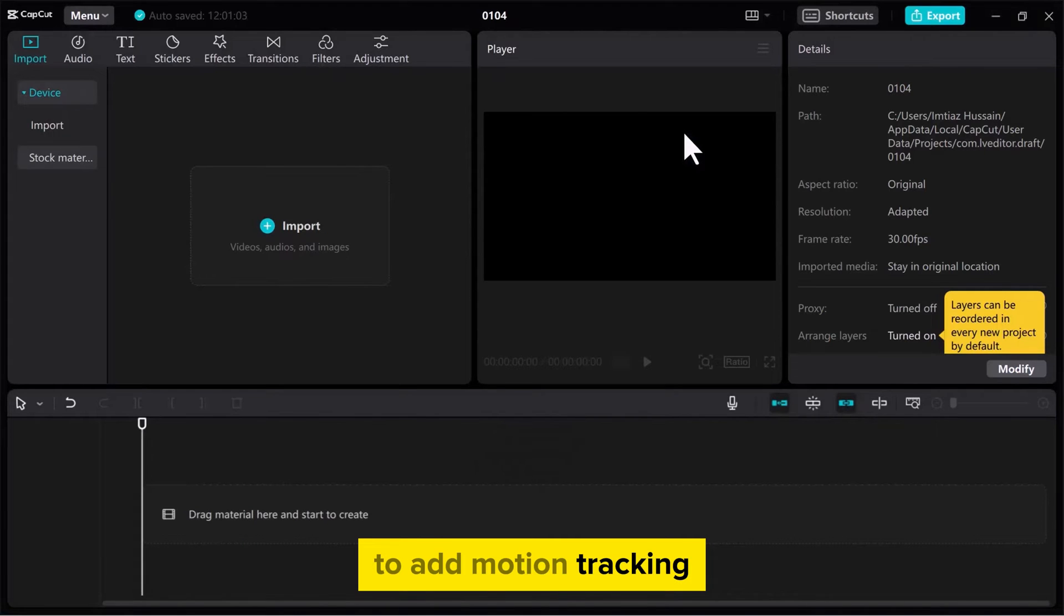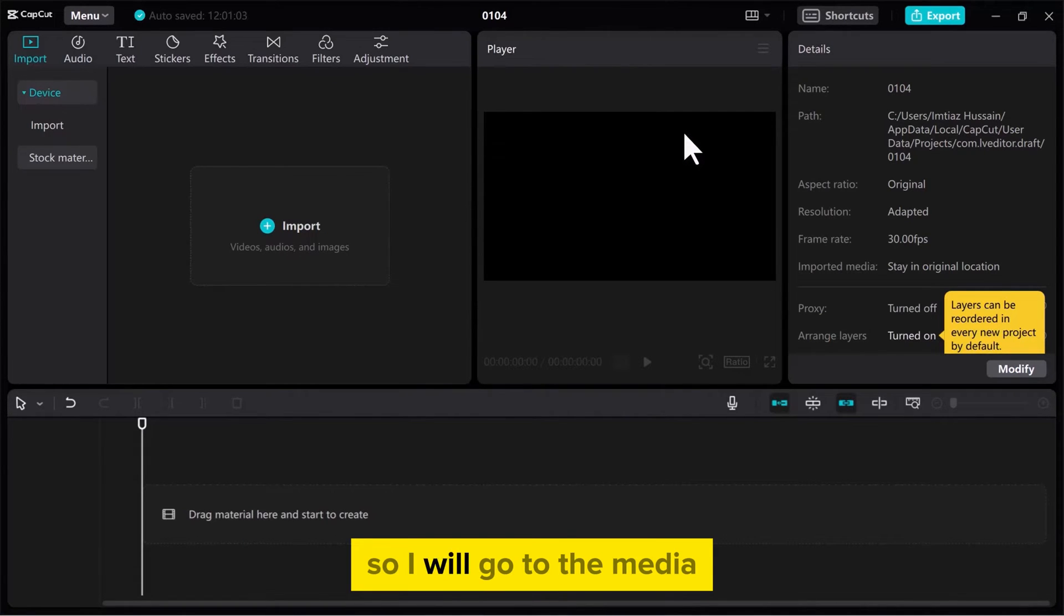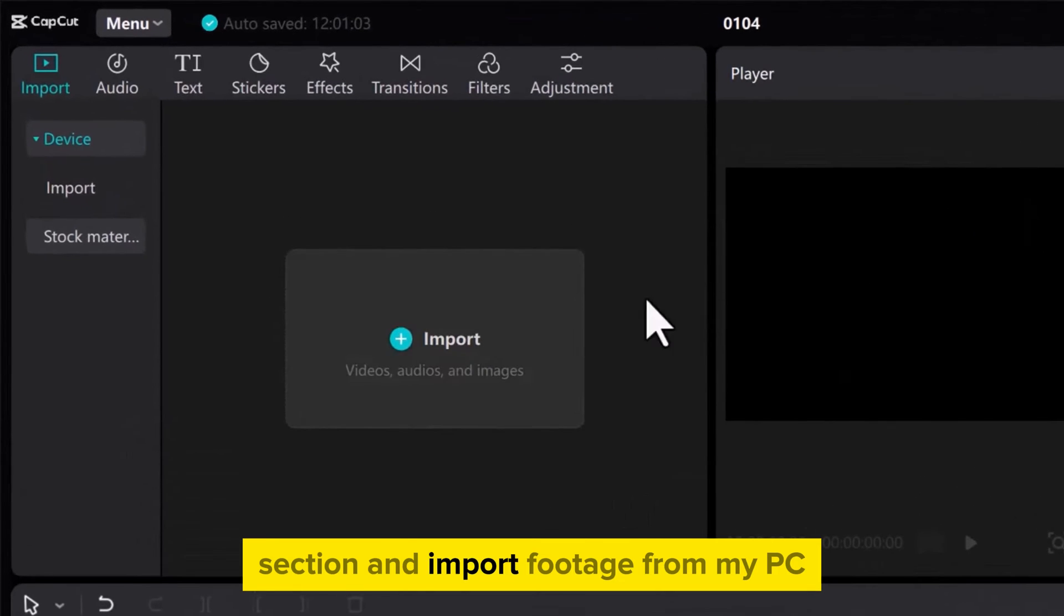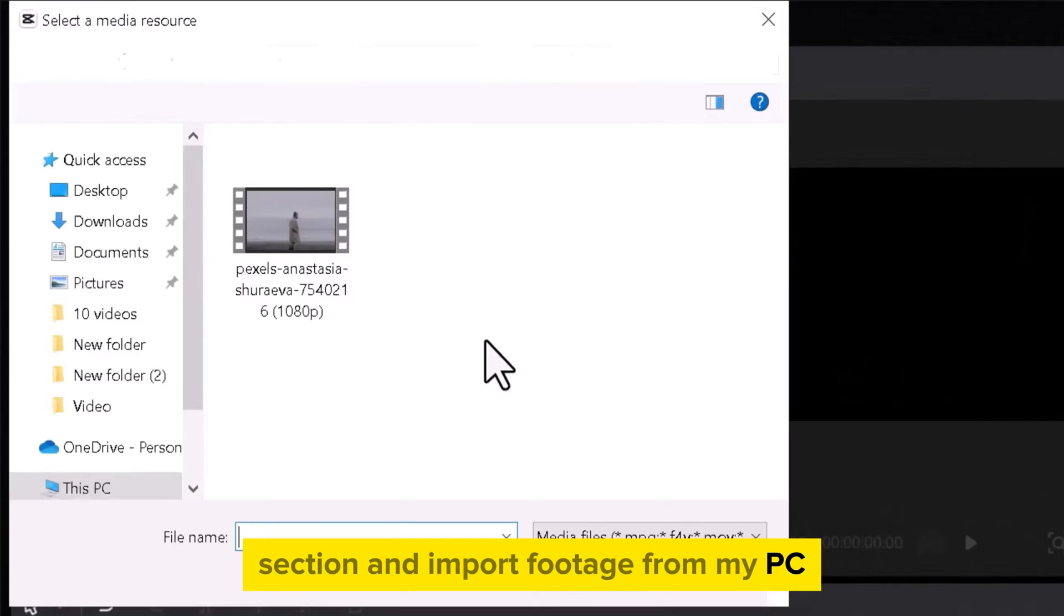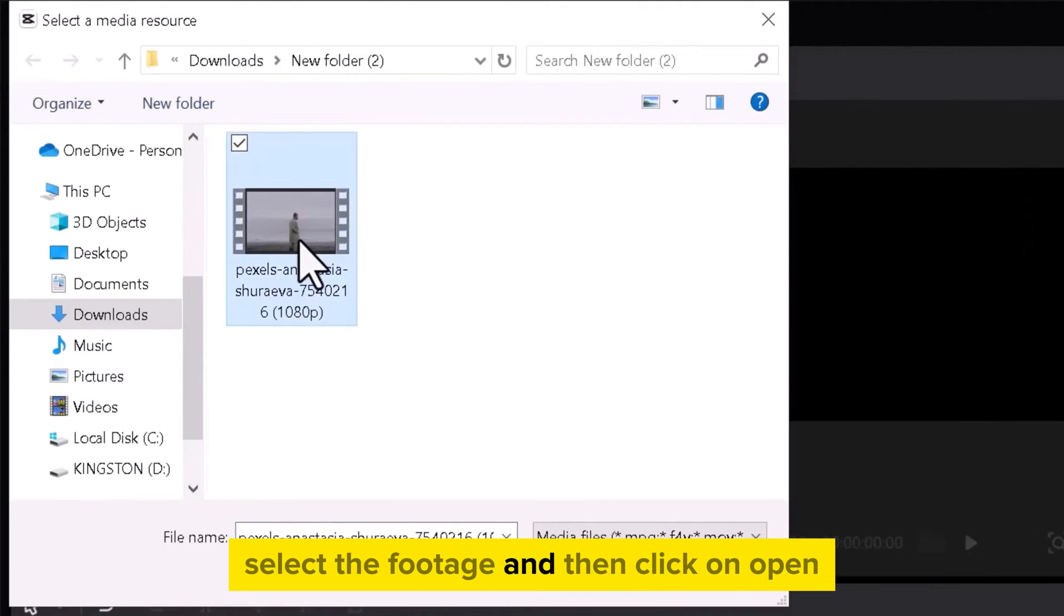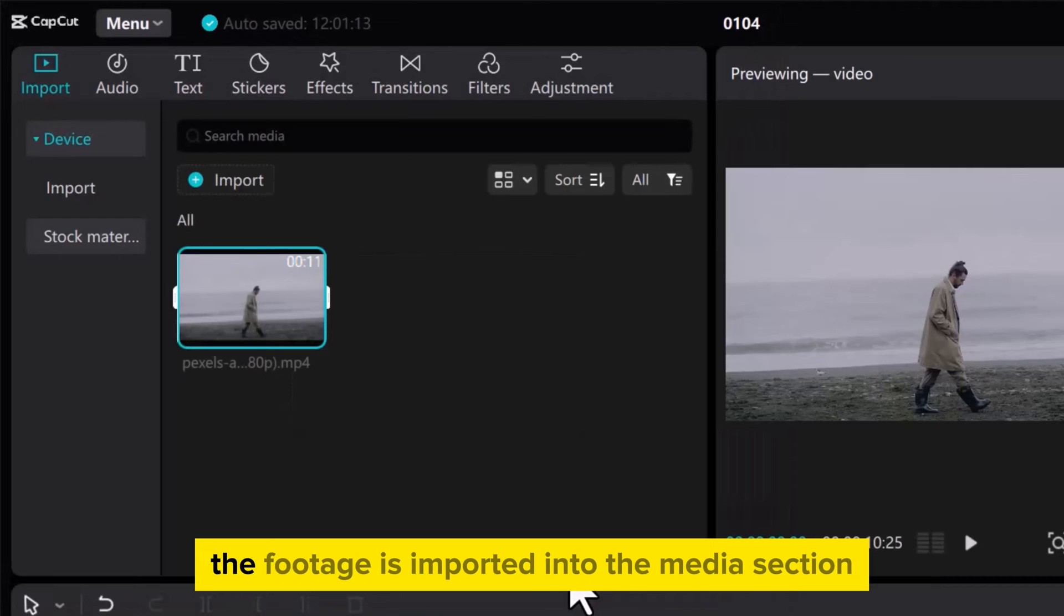To add motion tracking we need a video. So I will go to the Media section and import footage from my PC. Select the footage and then click on Open. The footage is imported into the Media section.